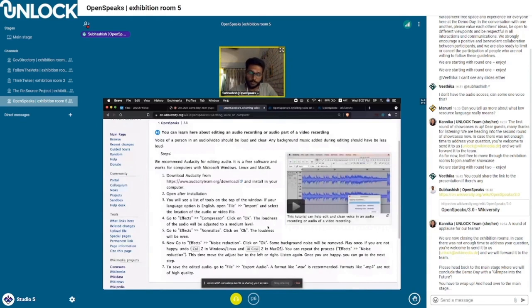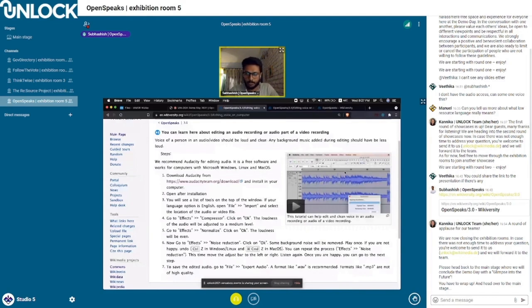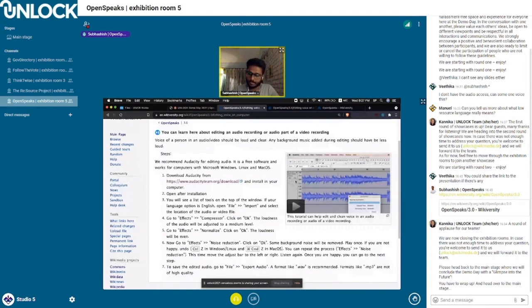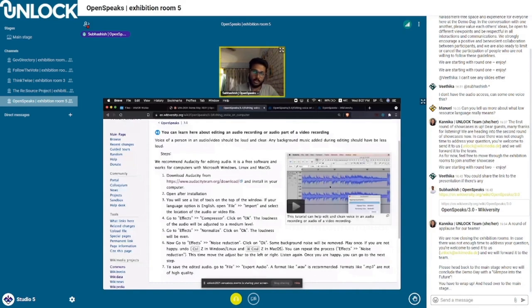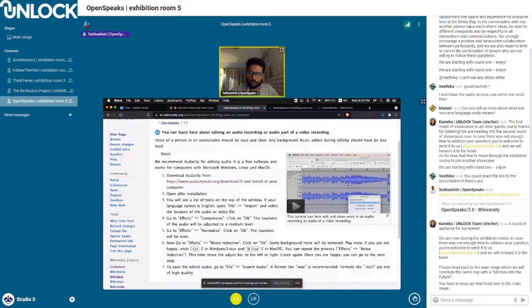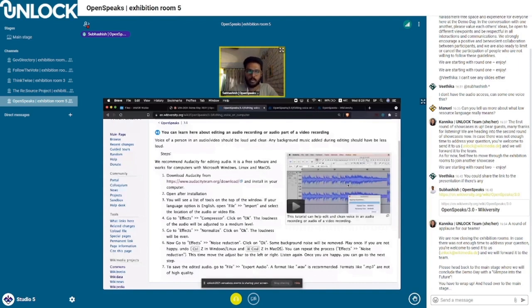If somebody wants to contribute to the project, they could. We'll ensure that all these videos are available as videos without audio. Somebody interested to create a separate audio file could do that and create another video file so this tutorial is also available in their own language. Anybody trying to watch and learn who doesn't know English would be able to do that as well. That's also creating a community around this practice.